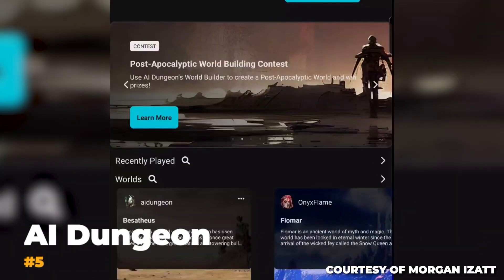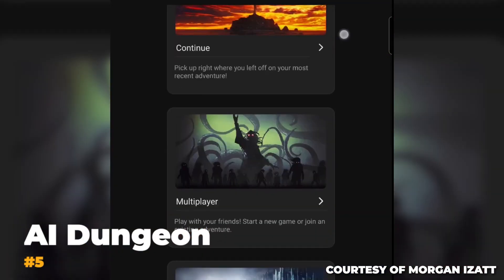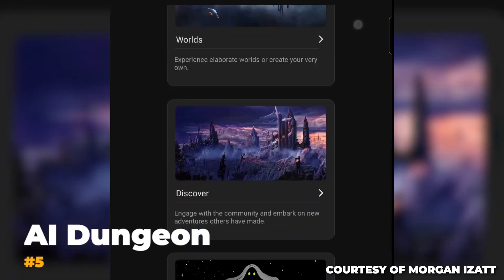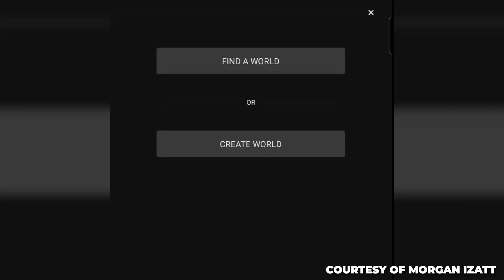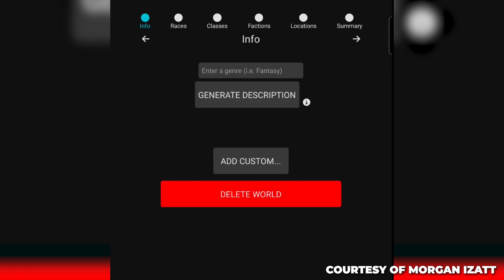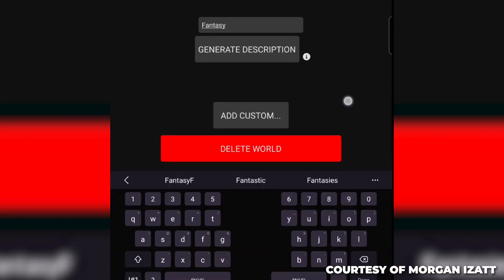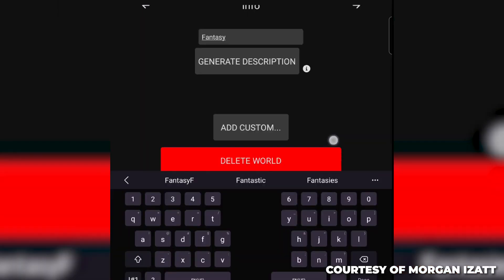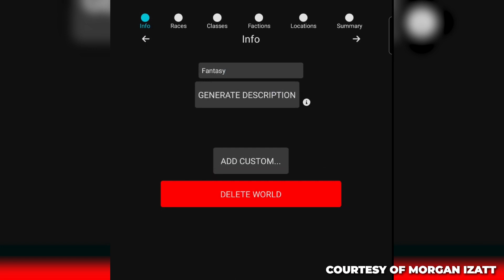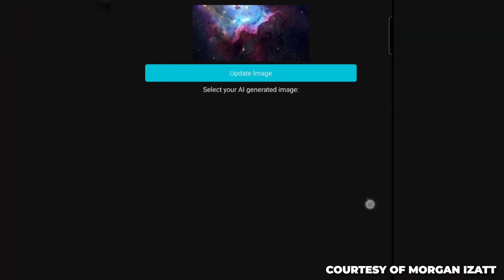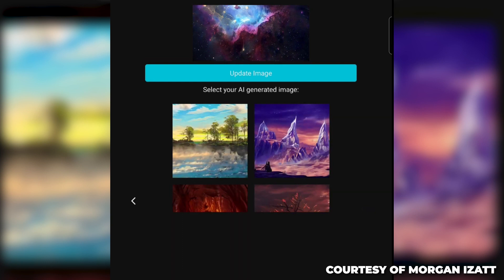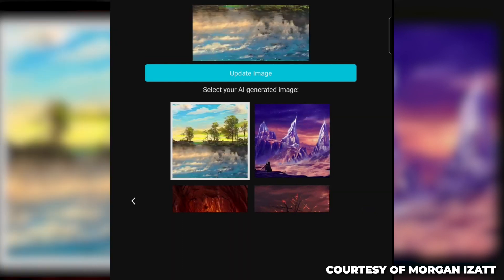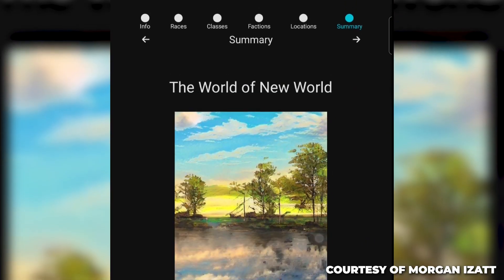Number 5. AI Dungeon. AI Dungeon, a cutting-edge text-based AI game developed by Latitude, raises the bar for AI immersion. Through this game, you can interact with characters created by AI while exploring a virtual world. With the use of OpenAI's GPT technology, AI Dungeon develops captivating, dynamic plotlines for participants.